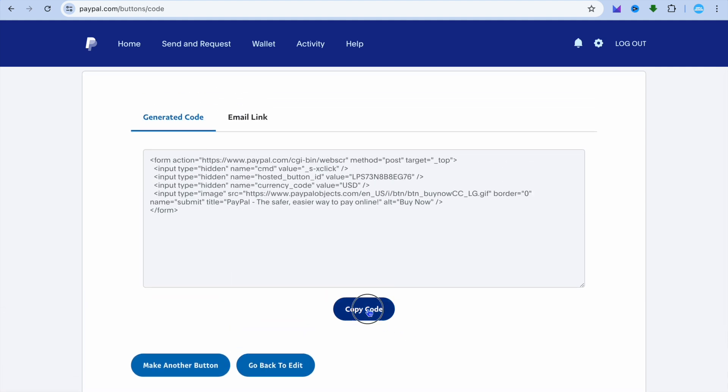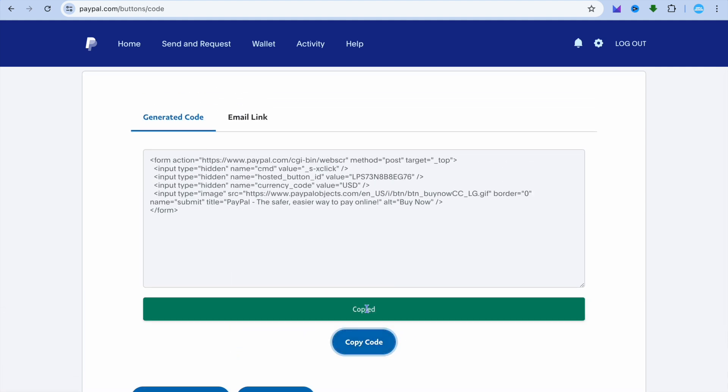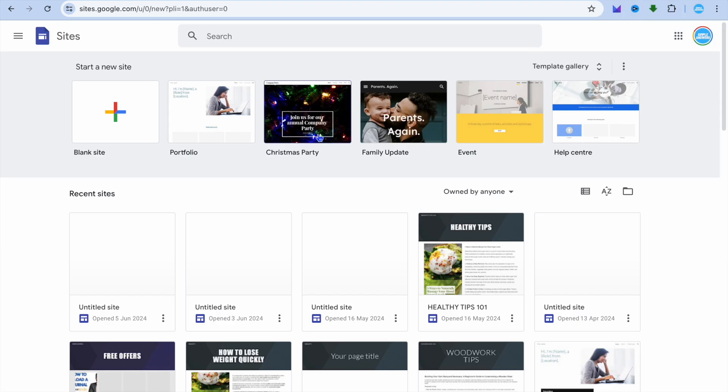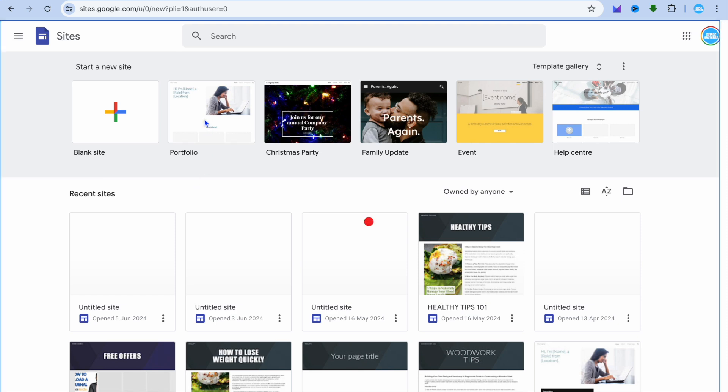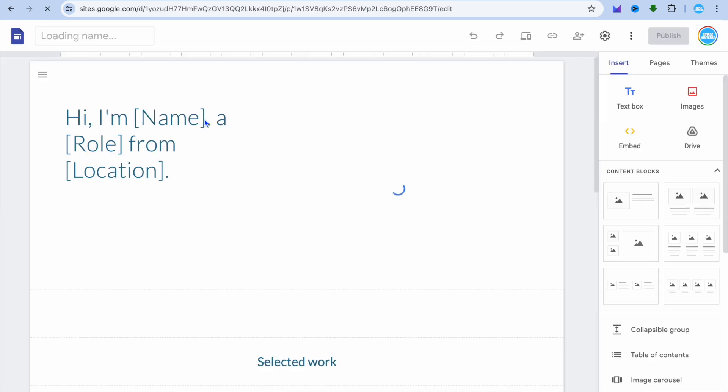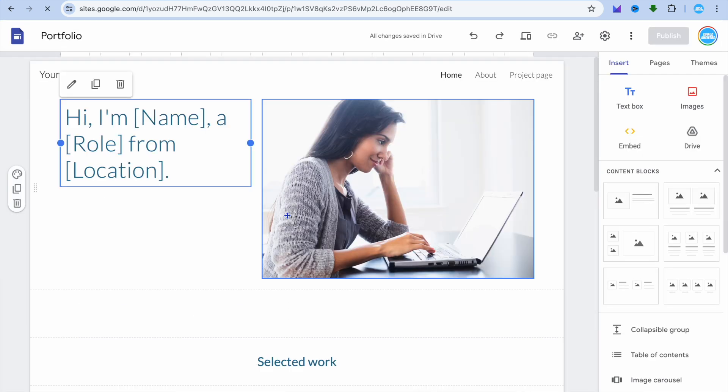After you have done that, you're going to simply tap on copy code. And for example, let's say I'm creating a website on Google Sites. All I would need to do is simply select the website. So let's say, for example, this template right here.